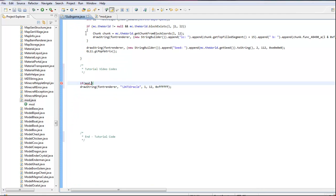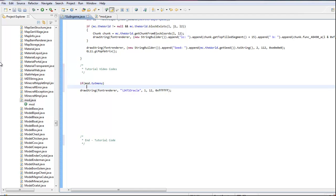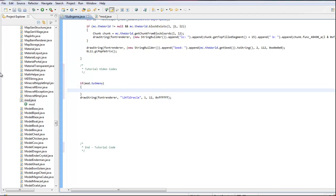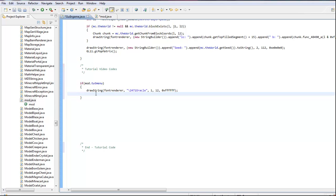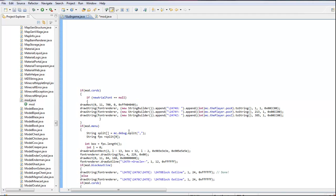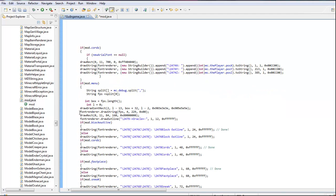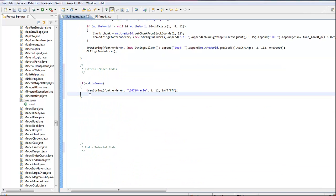Once you've got that, go back over here. I'm going to put mod tut menu — because that's what I'm going to call it — press enter, press the squiggly bracket, enter. It automatically does that. Now, I'm not good with drawRect so I'm going to copy this. What this does is it draws a rectangle, and this is a color code — it's a grayish black color.